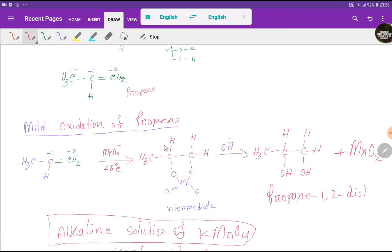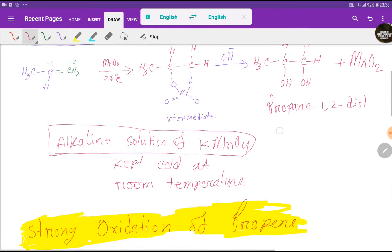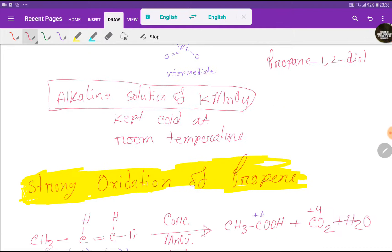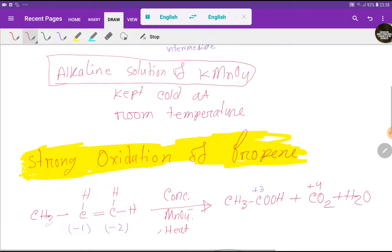By mild oxidation of propene, we just break one bond from the double bond, and we get the diol. For mild oxidation we have to keep the alkaline solution of potassium permanganate cold.